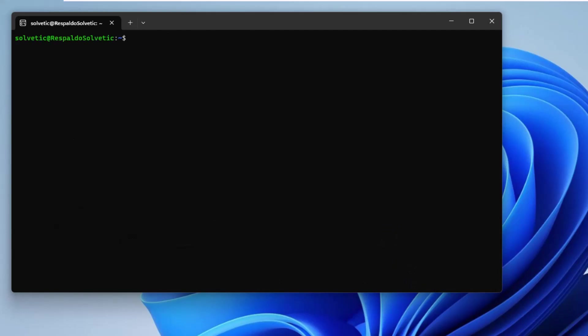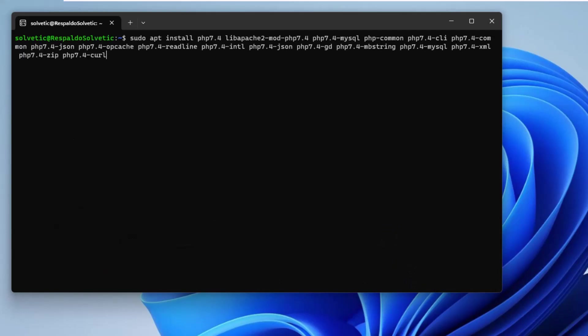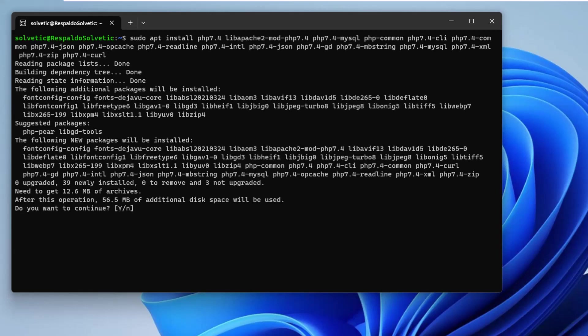When you do this, install PHP. Remember that it must be version 7.4. Run the command on the screen. Press enter and enter your administrator password.